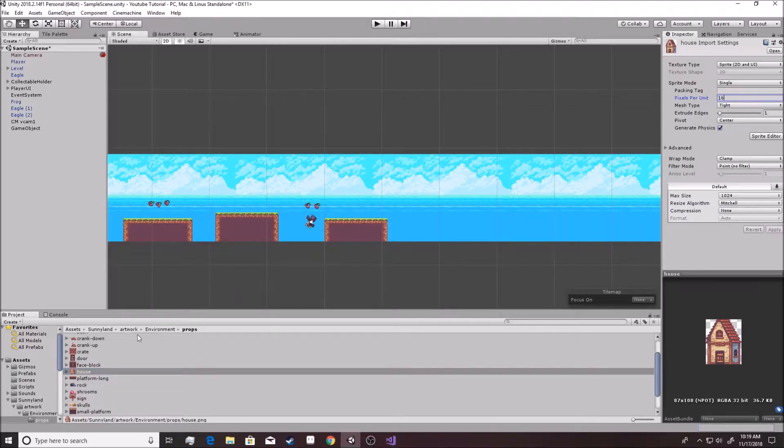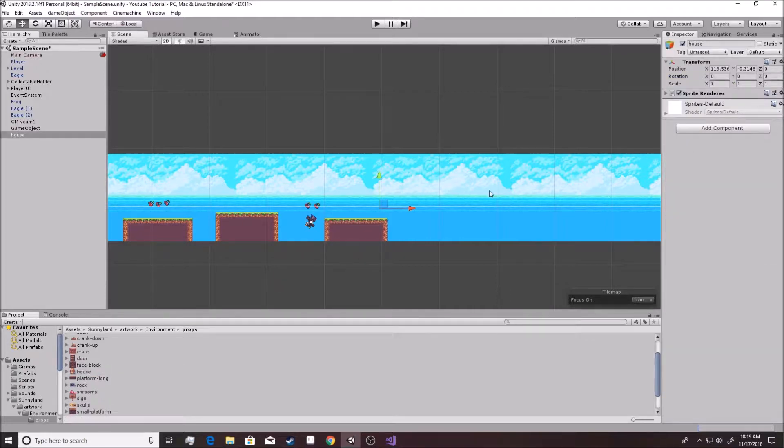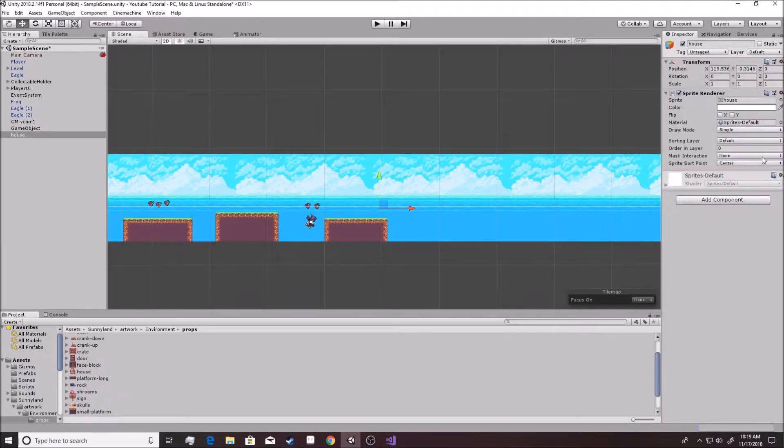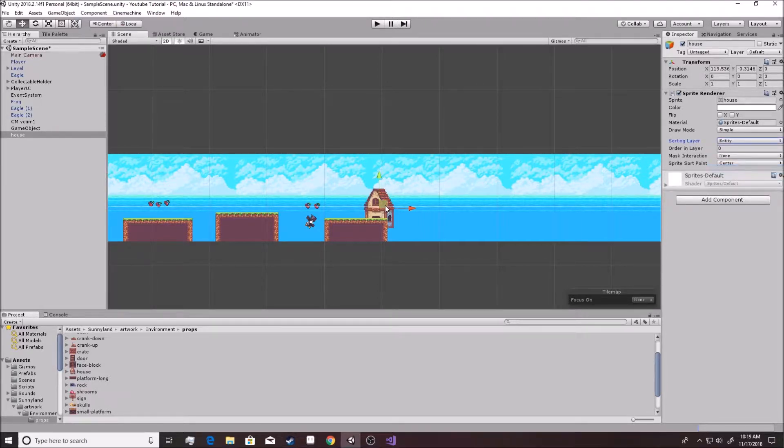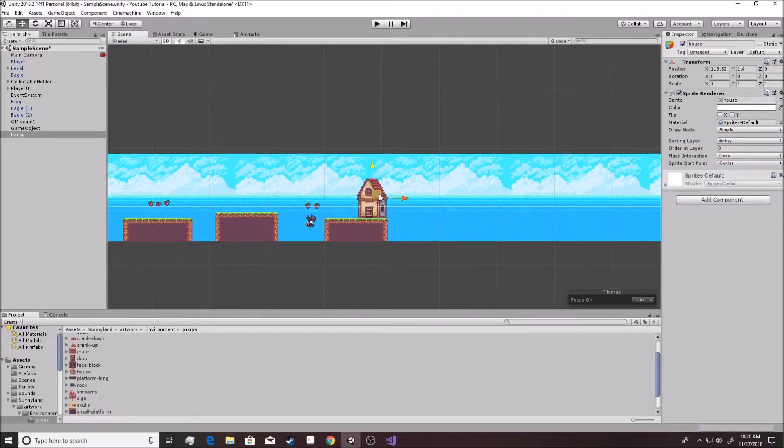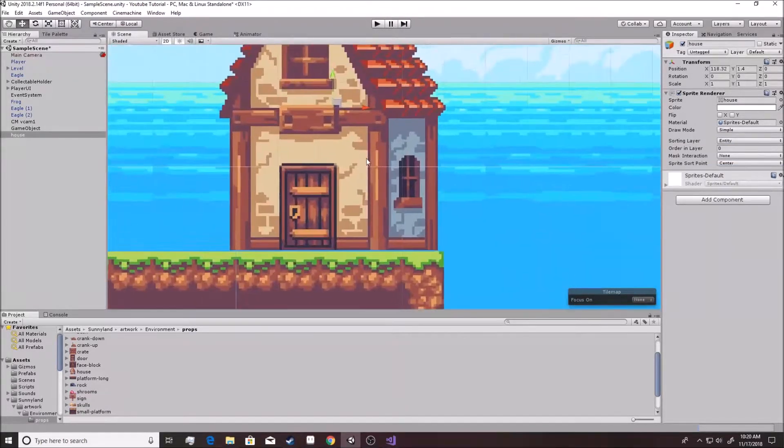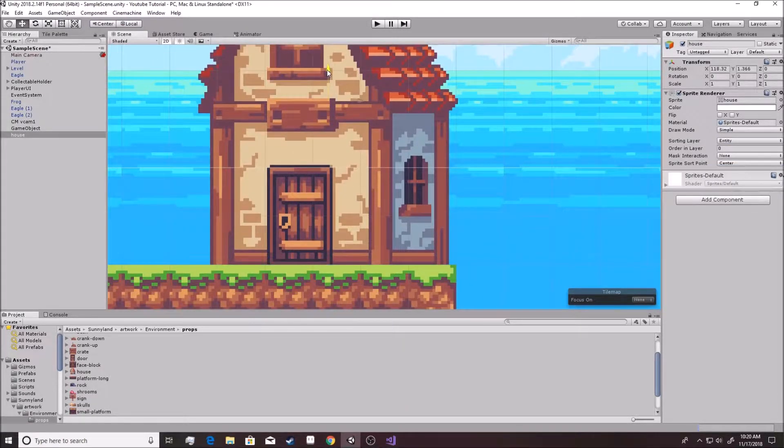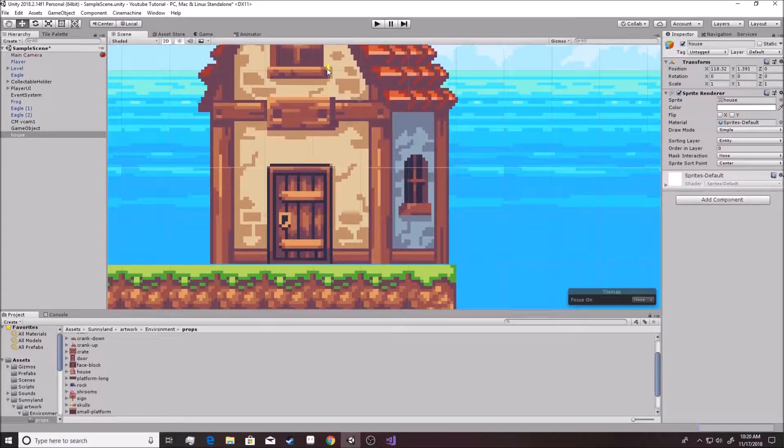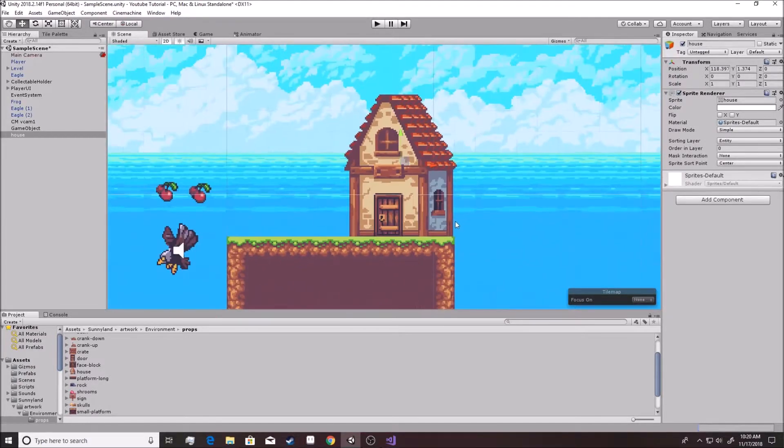We want it to be 16. We'll apply that. And then let's just try to drag it over and see what happens. I've dragged over. We go to the sprite render. We put it on the entity layer. The sorting layer. Entity. Let's move it so that it looks about correct. There we go.